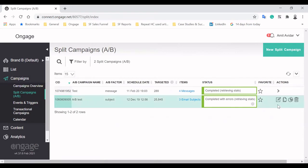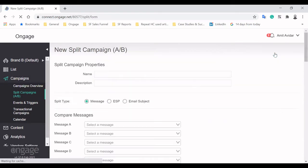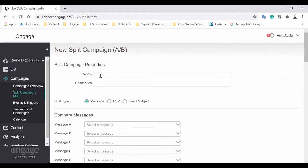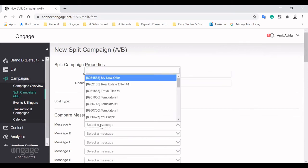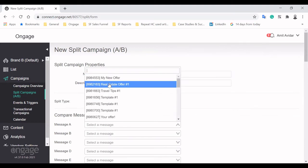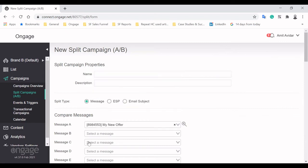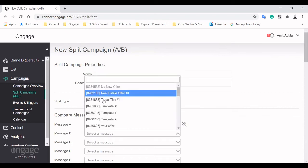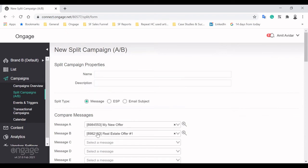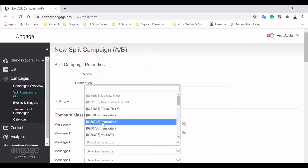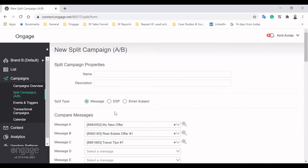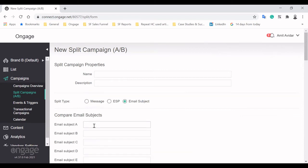To further optimize your messaging, OnGage offers a robust A/B testing tool, allowing you to split test your messaging with up to five different variants. You can test various email messages against each other, like our new offer, a real estate offer, and travel tips. Different subject lines can also be tested within a specific email message.